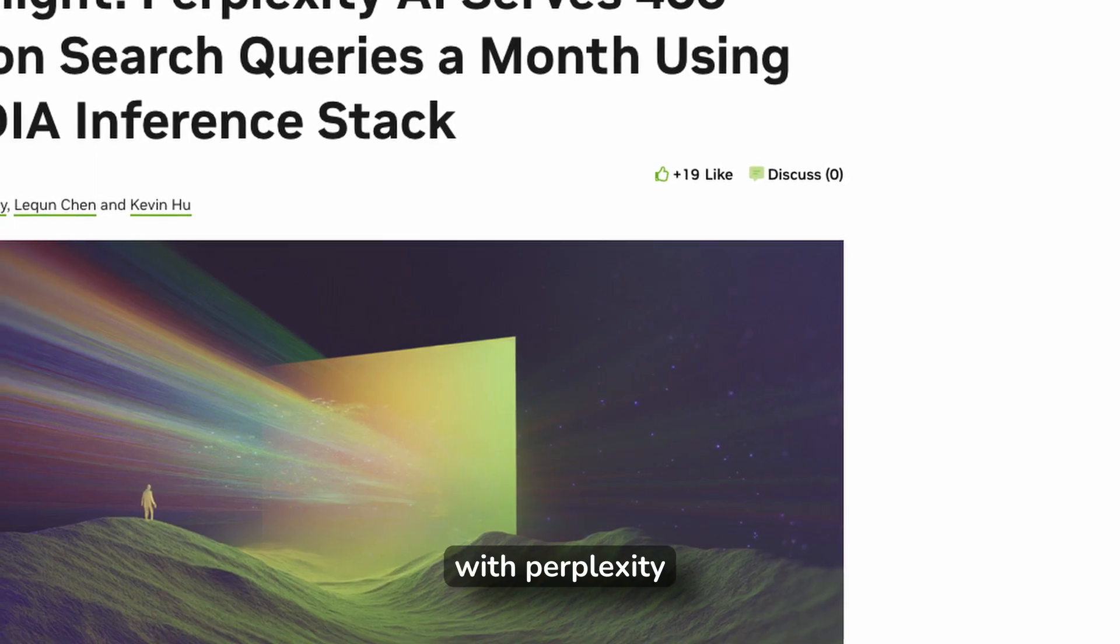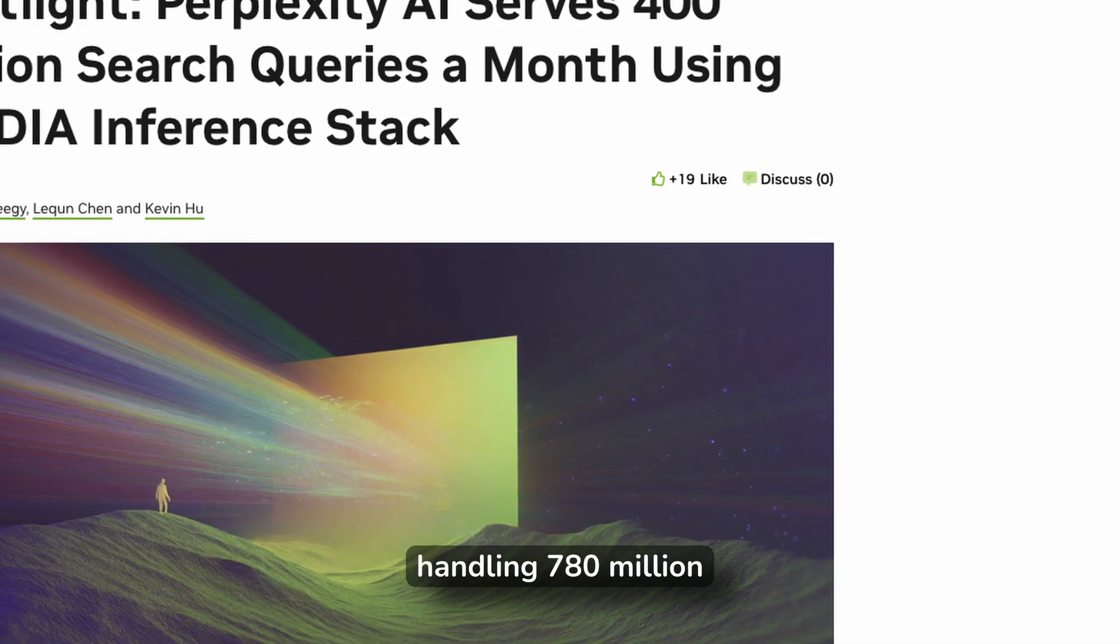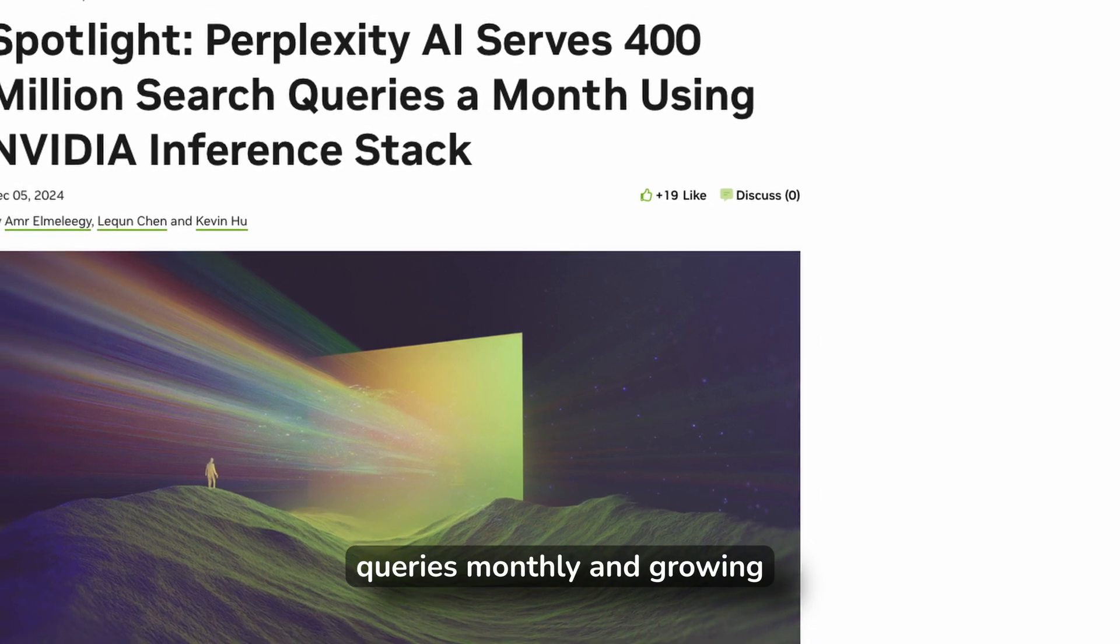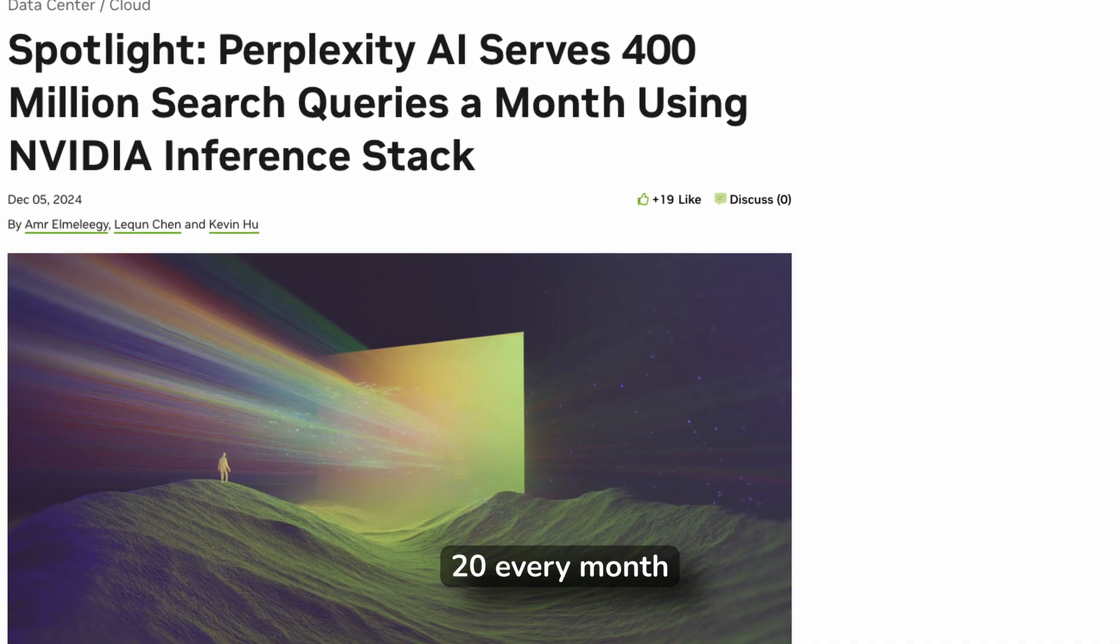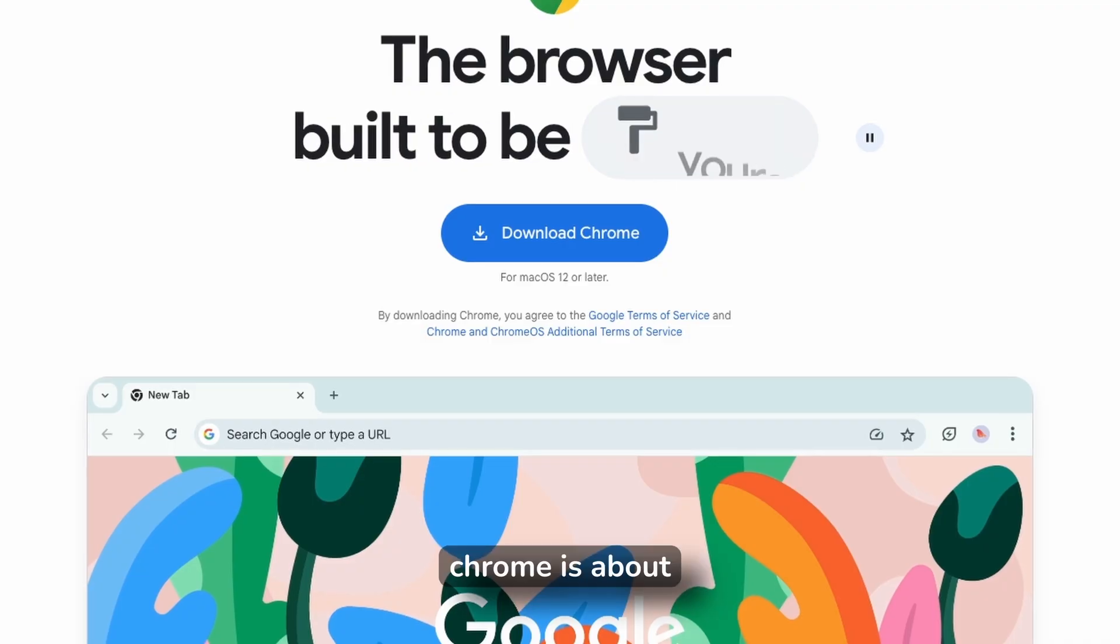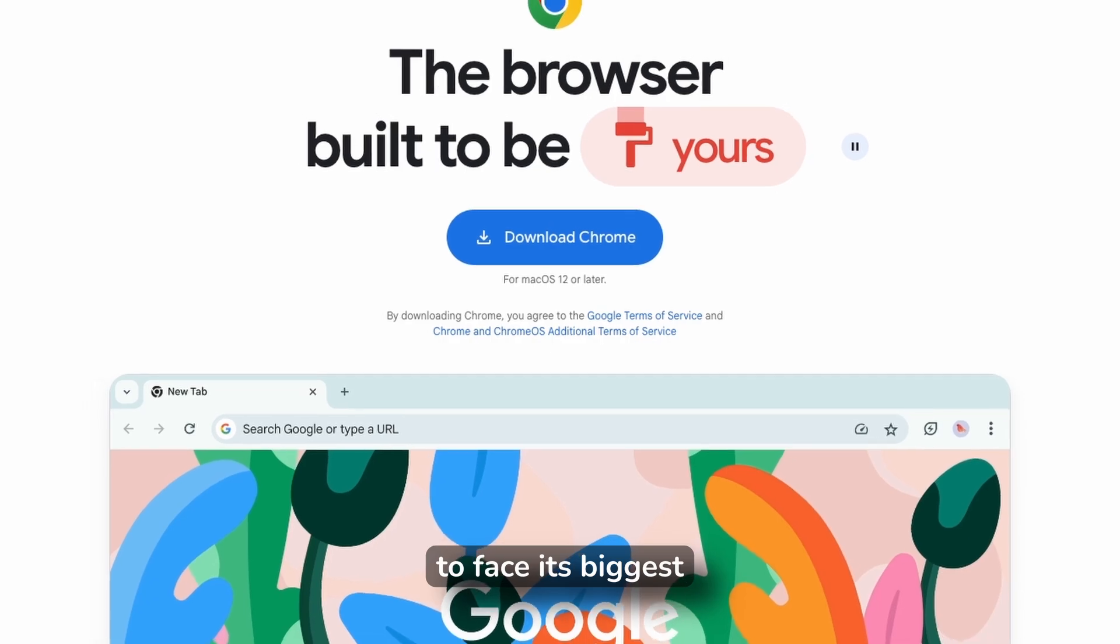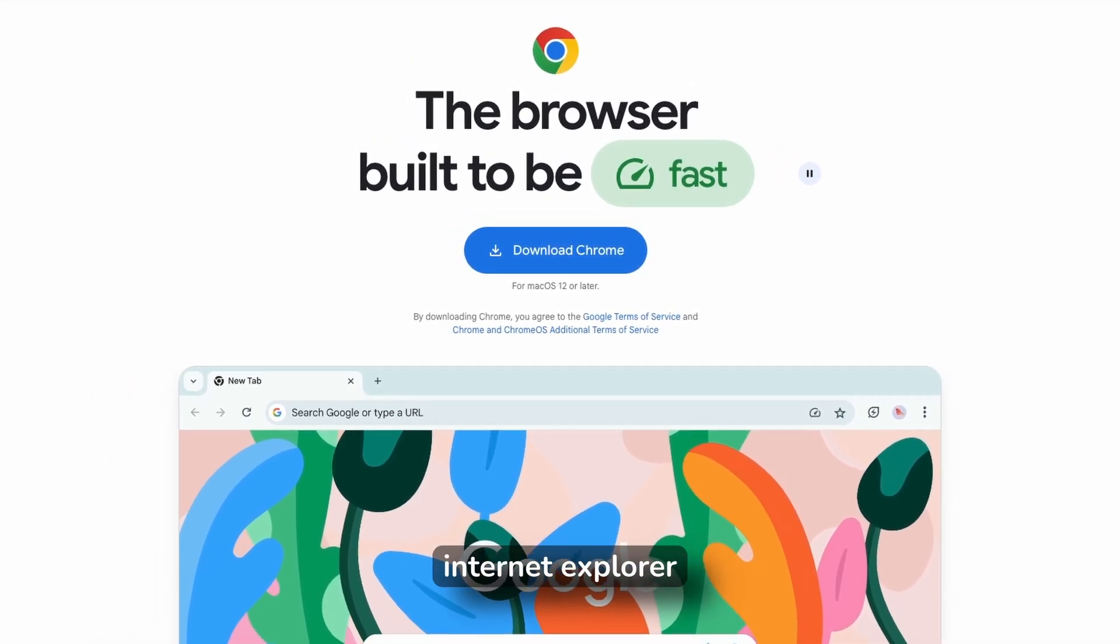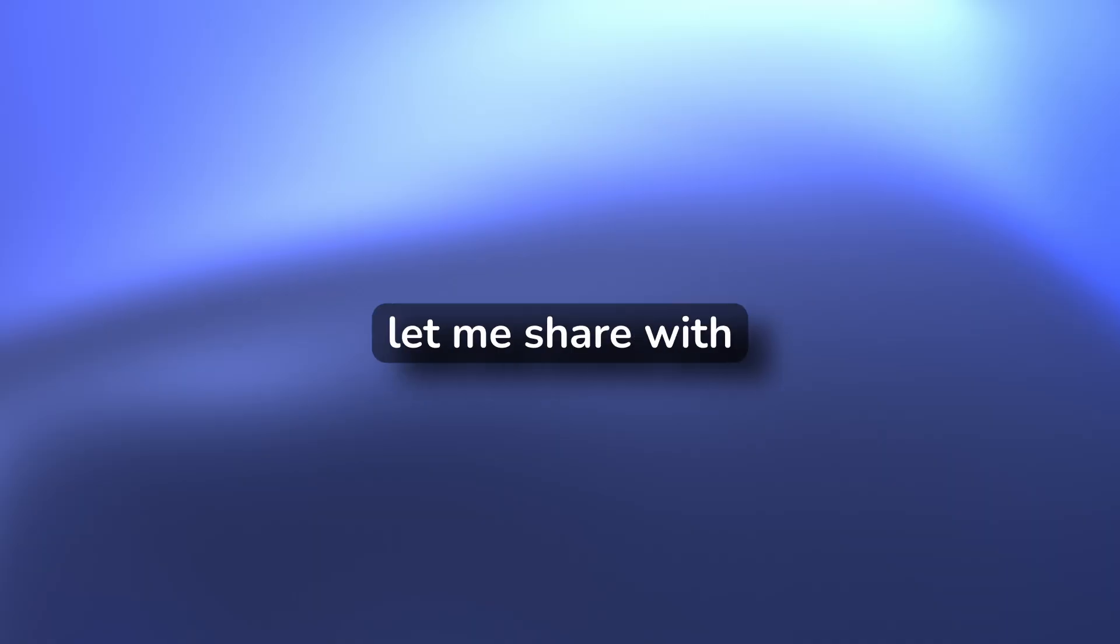With Perplexity handling 780 million queries monthly and growing 20% every month, this isn't just hype. Chrome is about to face its biggest challenge since Internet Explorer. So what makes Comet so special? Let me show you the features that could change everything.